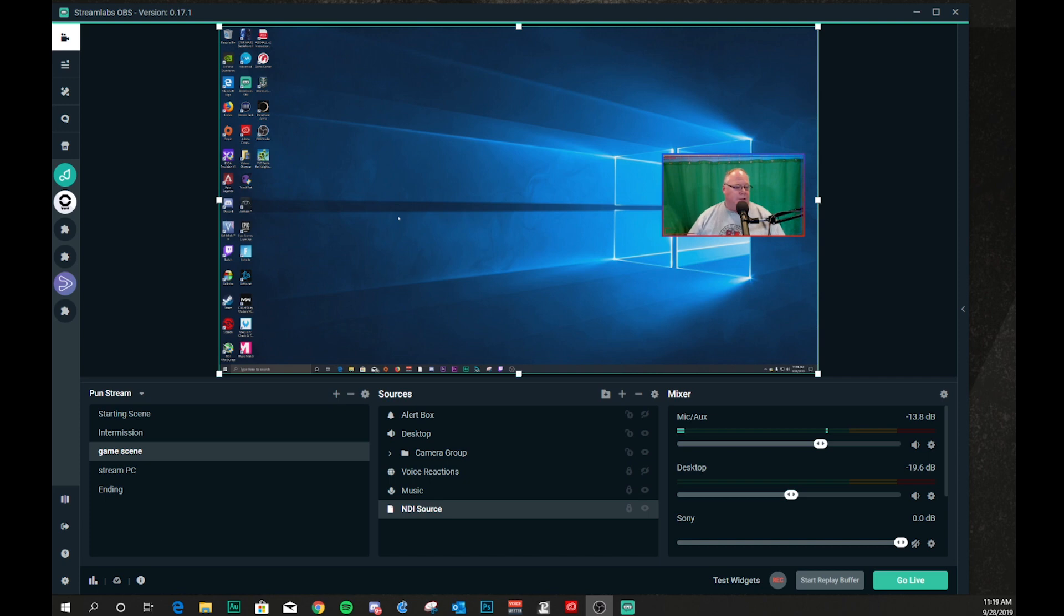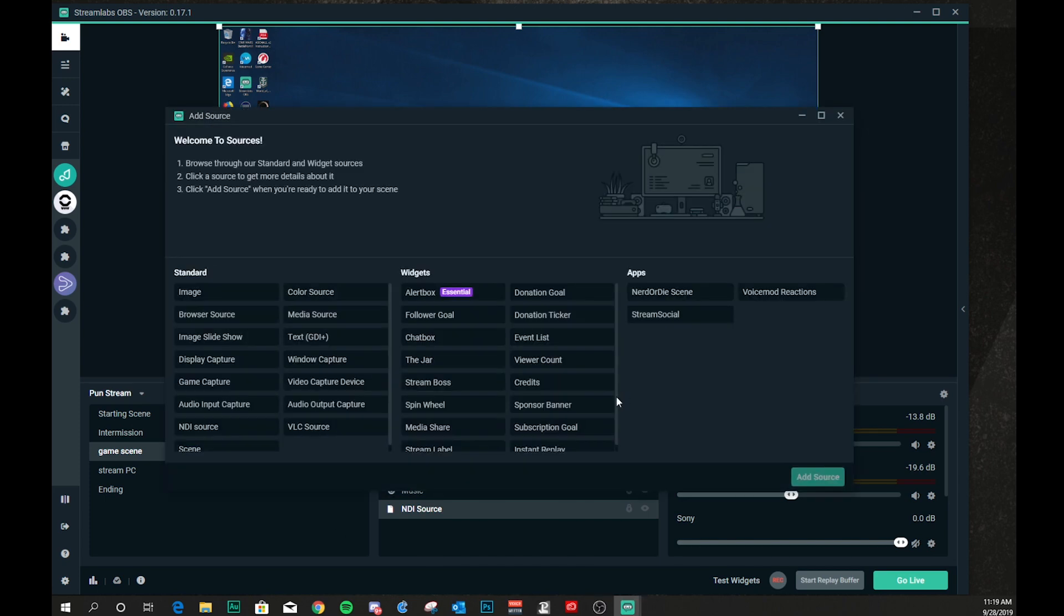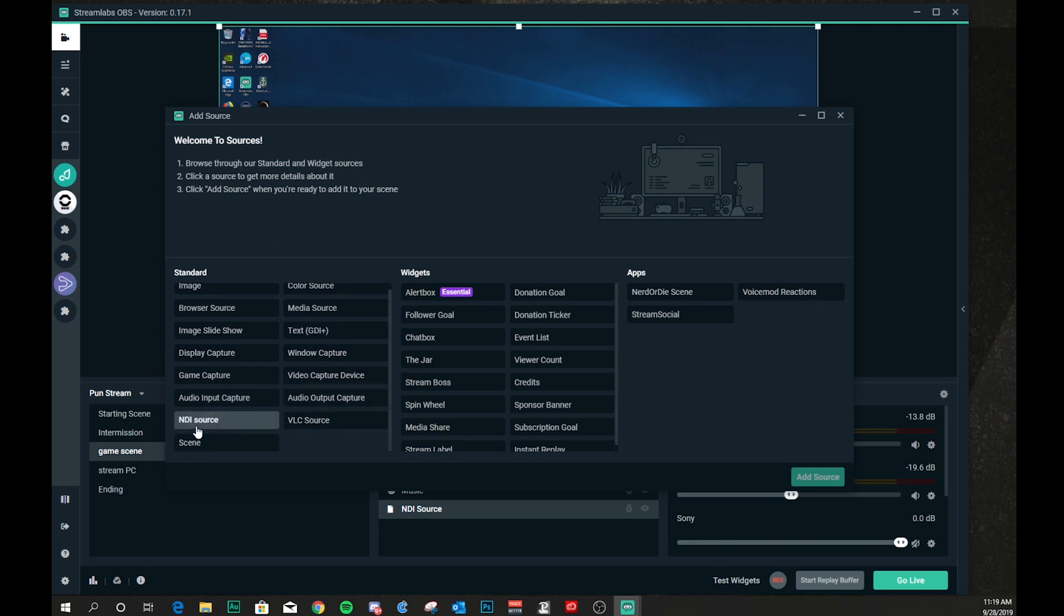Hello. All right, so we're going to use Streamlabs OBS for this. Because Streamlabs OBS is nice. When you install the base software, it already has NDI built into it. So, as a source. So, for here, you can go to your source list, and here you will have NDI source. Again, if you do not have the runtimes installed on your streaming PC, you will not get the NDI source listed on your source list. Which means that you need to install the runtimes or install it again because you didn't do it correctly.